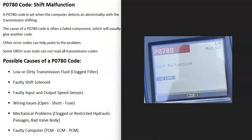Be sure to look for other codes because they can point to what the problem is or the failed component. If you don't see any other codes, be sure that your code reader can read transmission codes, because most OBD2 scan tools can only read basic codes. To read all transmission codes, the OBD2 scan tool needs to have this feature, so check your documentation. When you get a P0780 code, there are very likely going to be other codes that help point you to the problem.